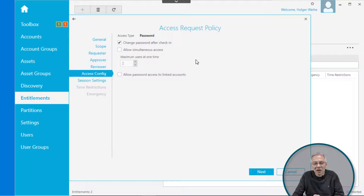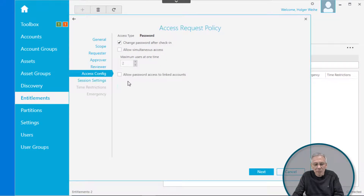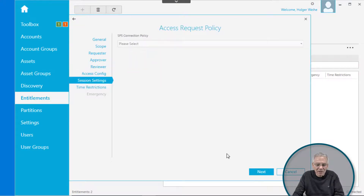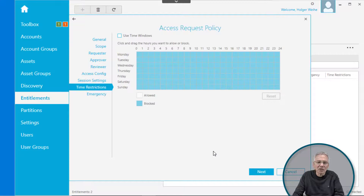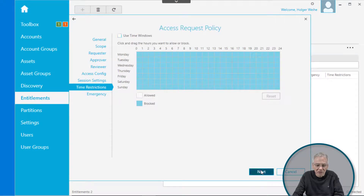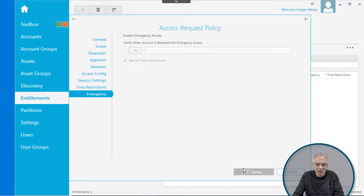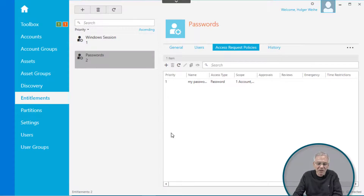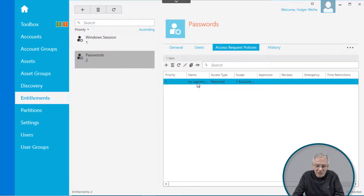Advance to the Access Config. Here you can define if the password is checked after you check it in, or if you want to allow simultaneous access or other options — just leave it as is. Click Next. Session settings do not apply because this is a password policy, not a session, so that section is grayed out. You can also set a time restriction for this individual access request policy, but leave it unconfigured for simplicity, and click Next.